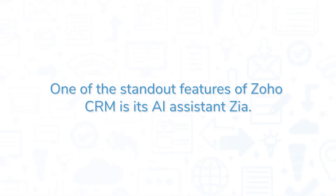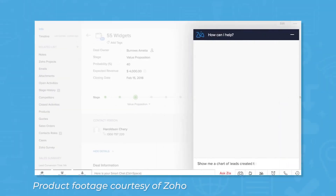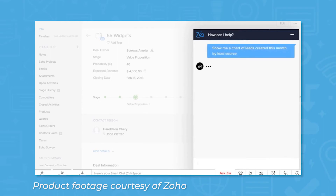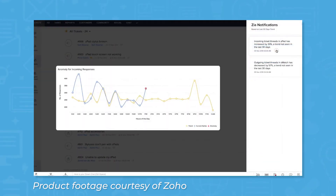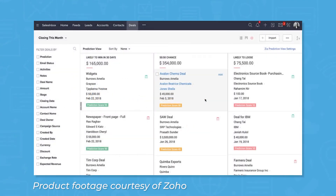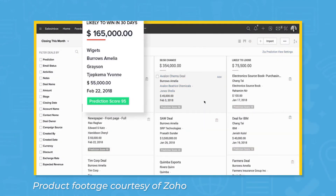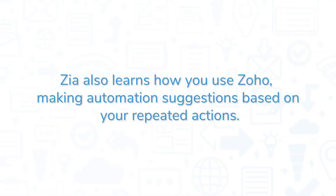One of the standout features of Zoho CRM is its AI assistant Zia. Similar to other AI assistants like Alexa or Siri, Zia can answer simple questions and take notes, but it also comes with advanced capabilities like task automation and anomaly detection. Zia also goes beyond voice interactions. The AI will prepare predictive sales forecasts using machine learning to give you a better idea of which leads and deals will result in revenue. Zia also learns how you use Zoho, making automation suggestions based on your repeated actions.